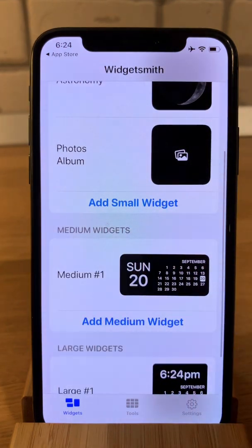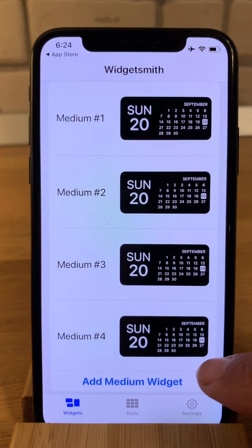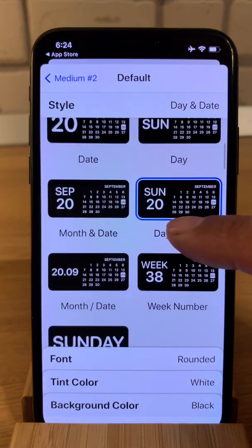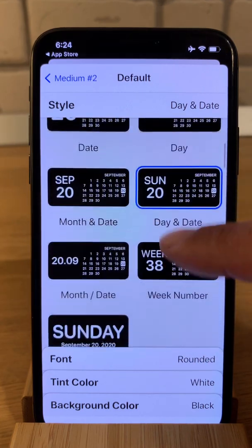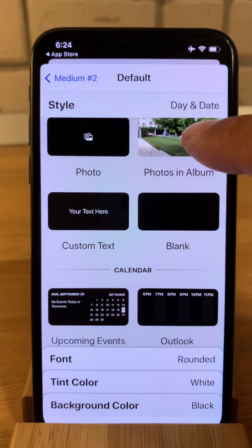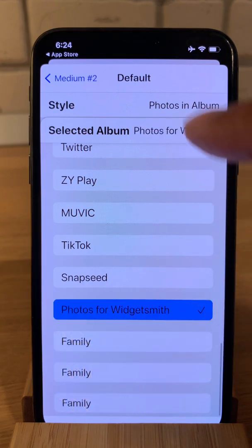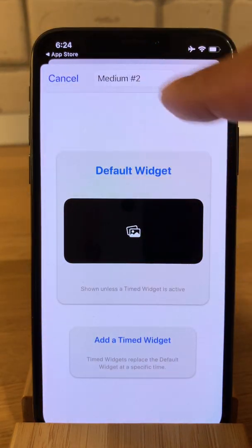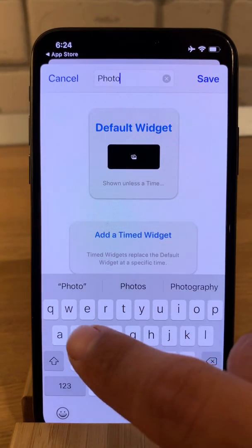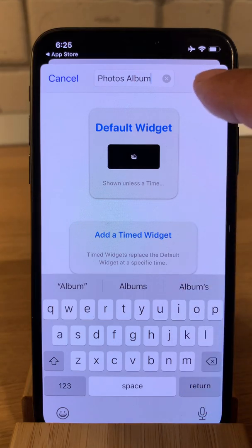Now let's edit the medium widget. We'll add a few. For the medium set we have time, date, and custom. Let's try photos in album and select an album — again, 'Photos for Widget Smith'. I'll name this one 'Photos Album'. It's done.